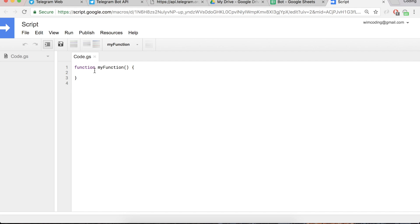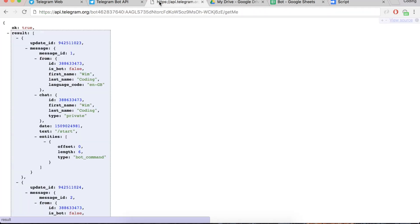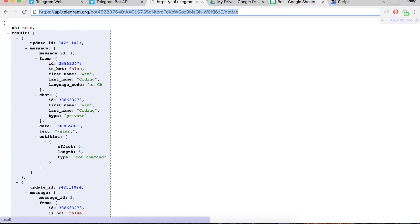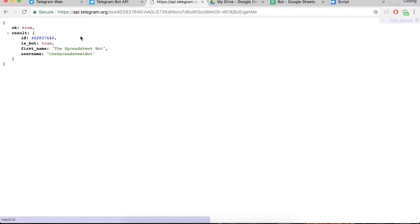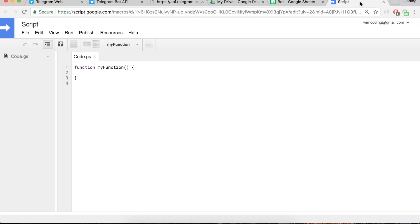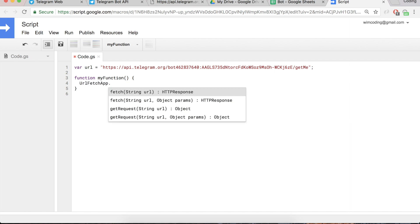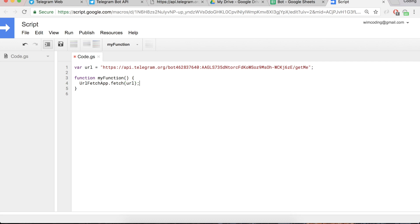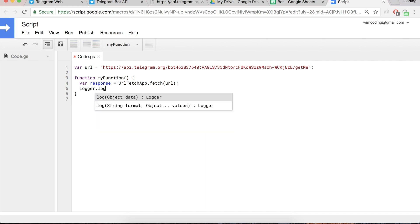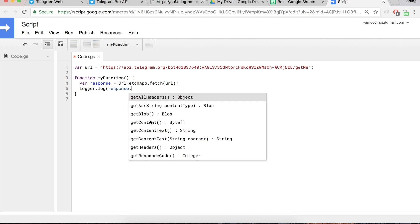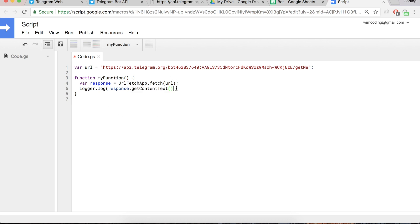So the first thing I want to show you is that this thing I requested here, get me, we can do it also here. So we can make a variable that's global because we are going to use it more often. And we are going to fetch it, we use for this UrlFetchApp which is a Google Apps Script object. And it says fetch a string and it will return an HTTP response. And this response we can log and we don't use console.log normally we use that. But in Google Apps Script it's logger.log and we can then get the content text which is a string. And that's what you see in the browser. So we can log that to ourselves.